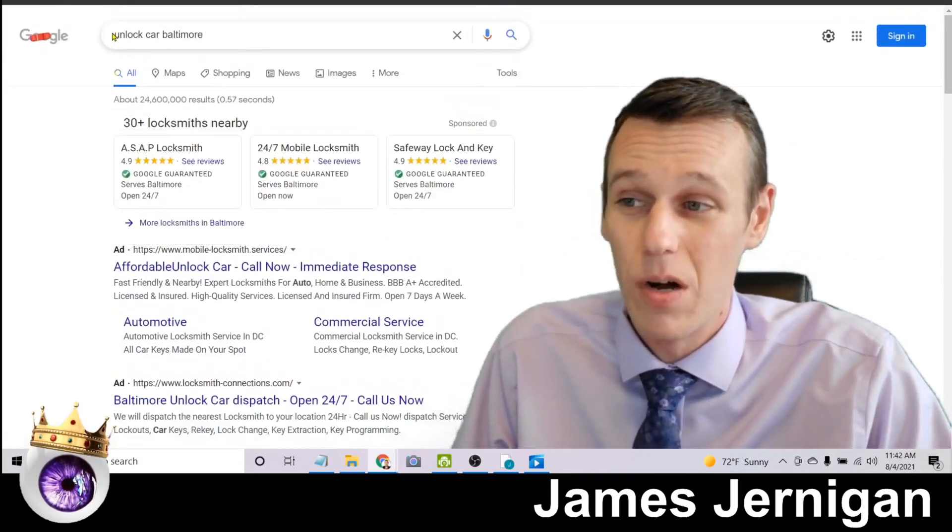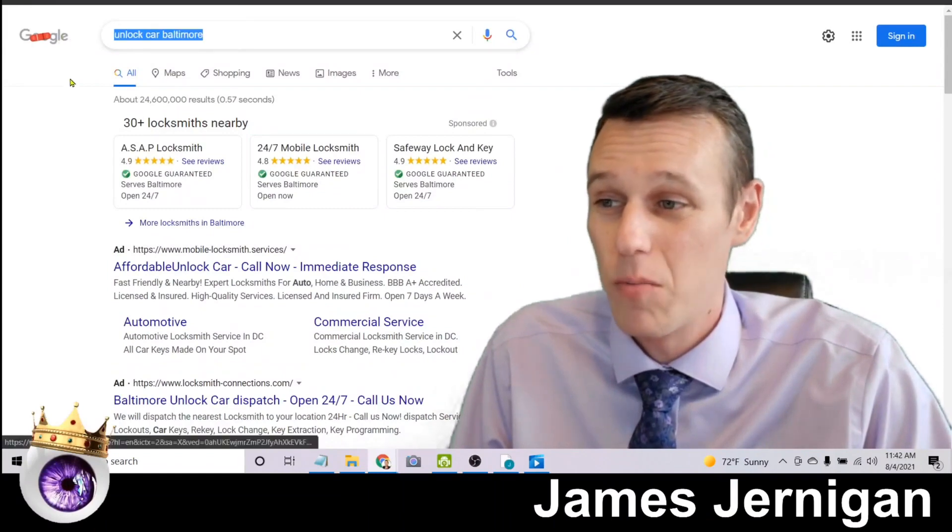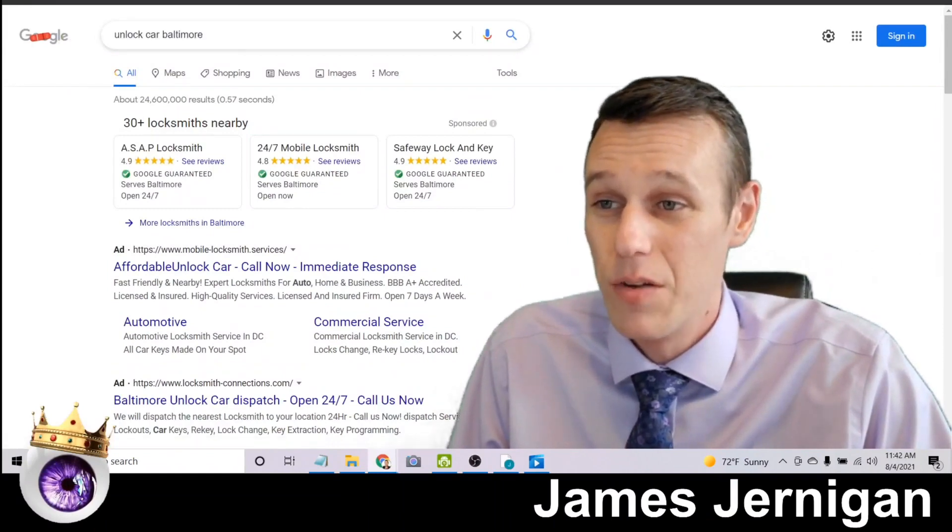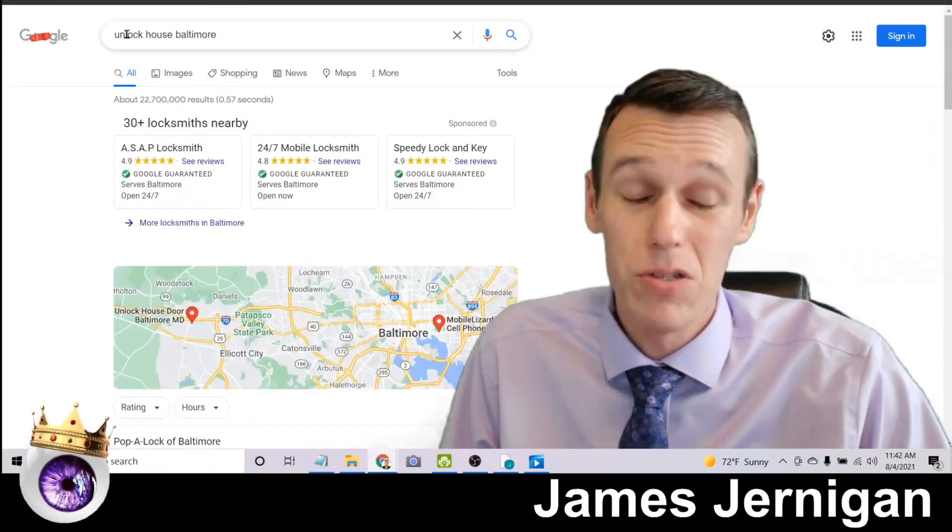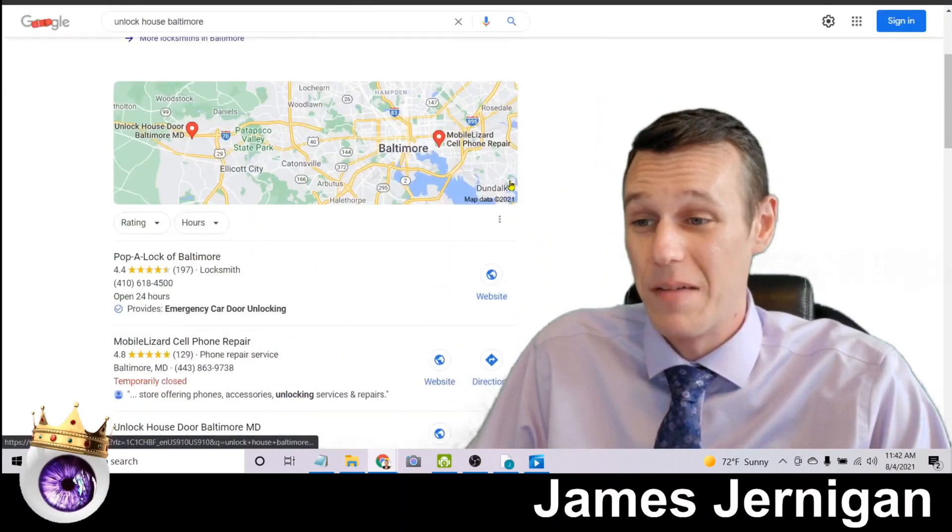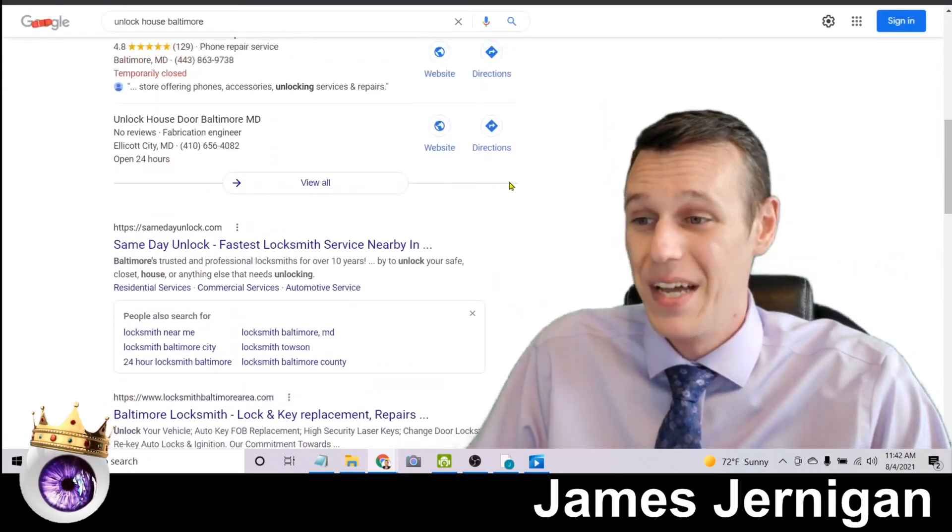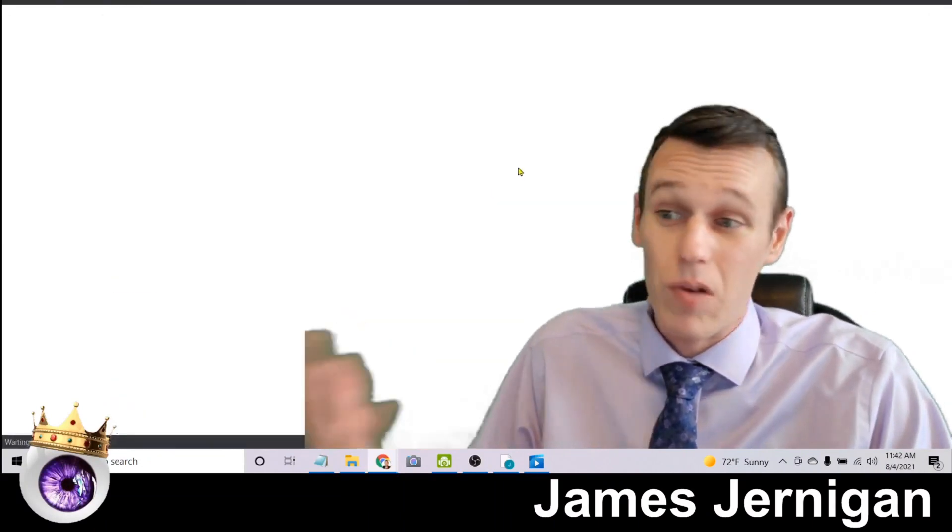So when it comes to keywords there's what's called keyword variations. So you don't want to just show up if you're a locksmith for unlock car Baltimore, you probably want to show up for unlock house Baltimore.